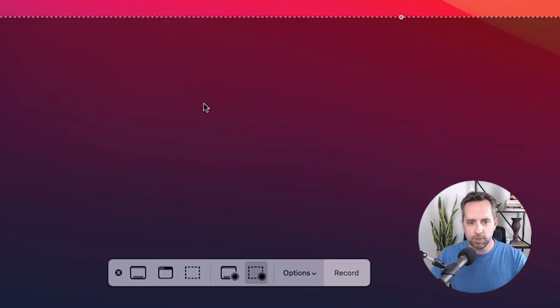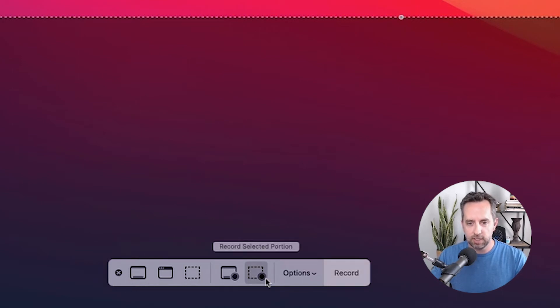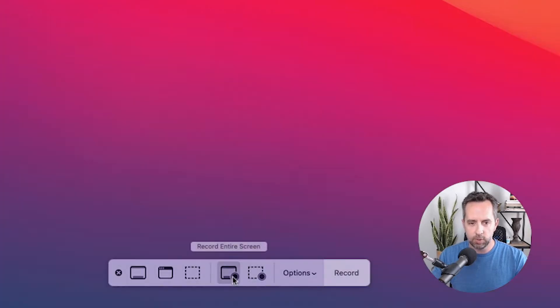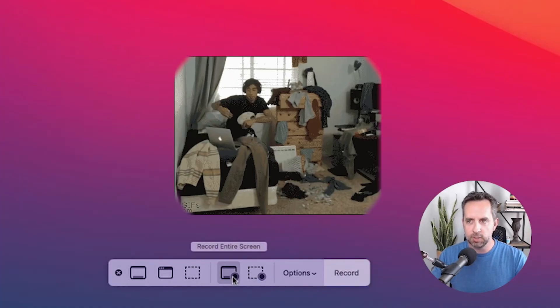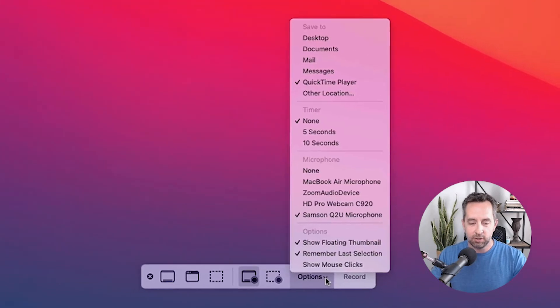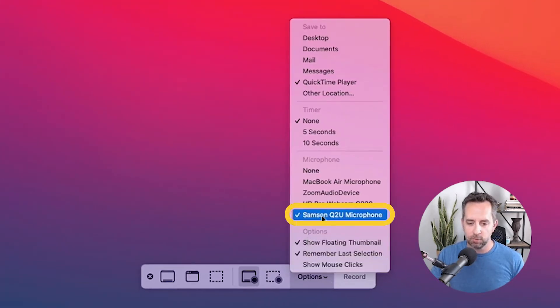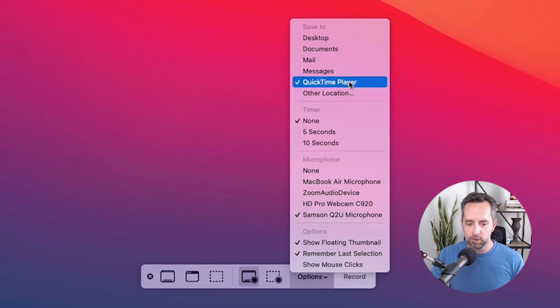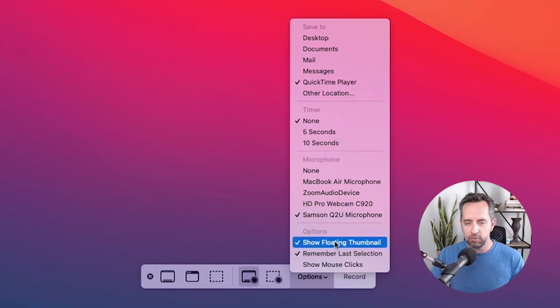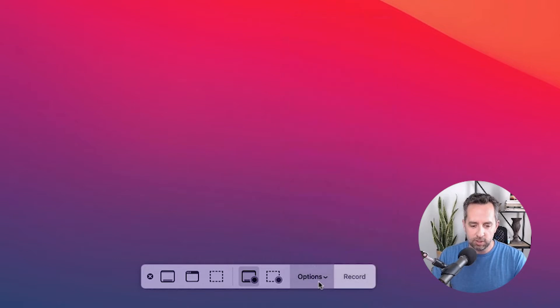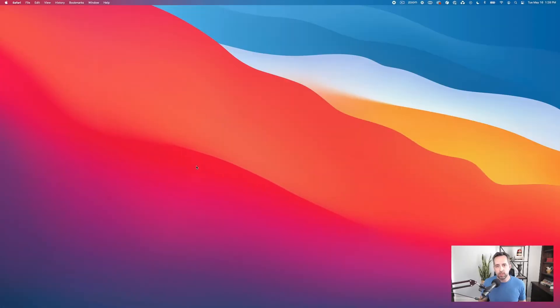So it comes up with a few options here. If you look at the bottom of the screen, you can capture just a selected area of the screen, or you can capture the whole screen. We're going to capture the whole screen since I've cleaned up my desktop for this. Under options, we're going to make sure we're recording from the right places. The microphone is set correctly. I'm not going to use a timer. We're going to have the floating thumbnail. Let's go ahead and hit record. We're recording now.